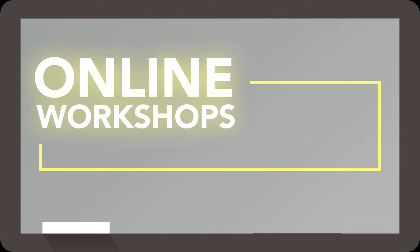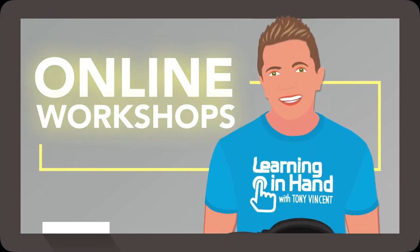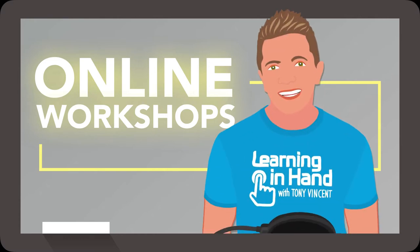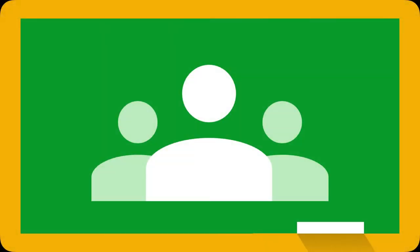I have a great way for busy educators to learn in my online workshops. Before a workshop begins, educators become classmates in Google Classroom.